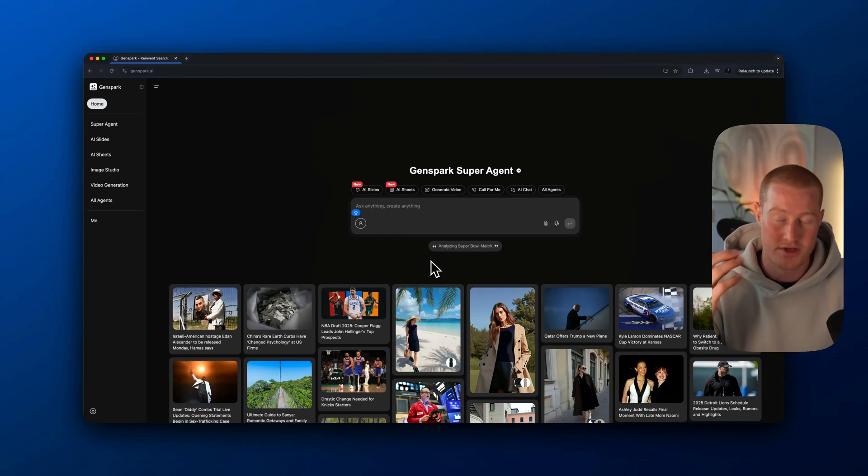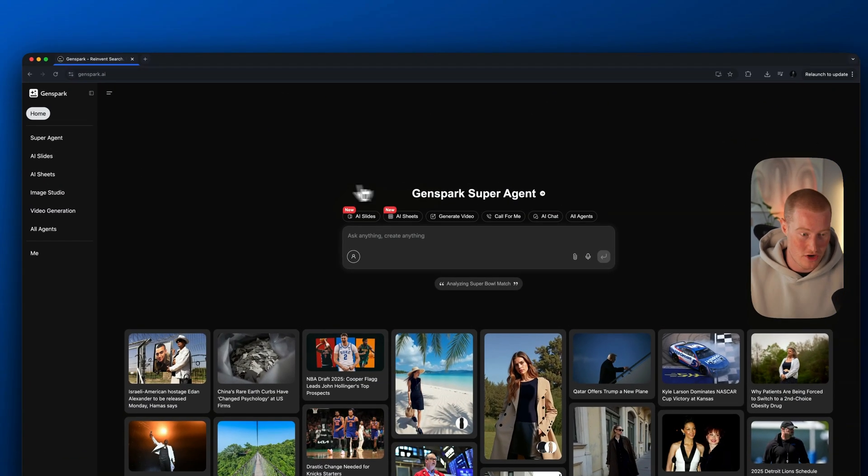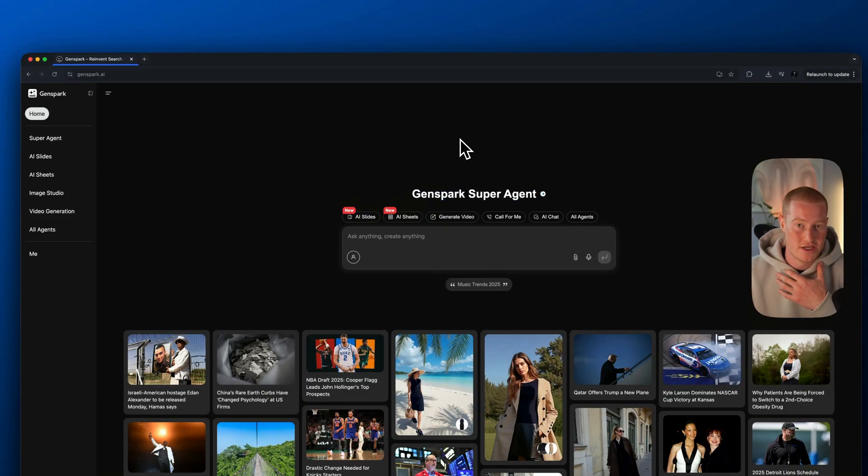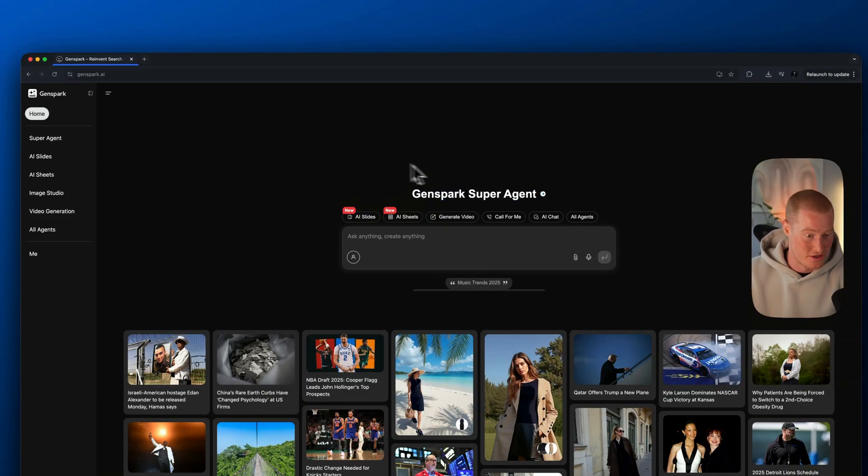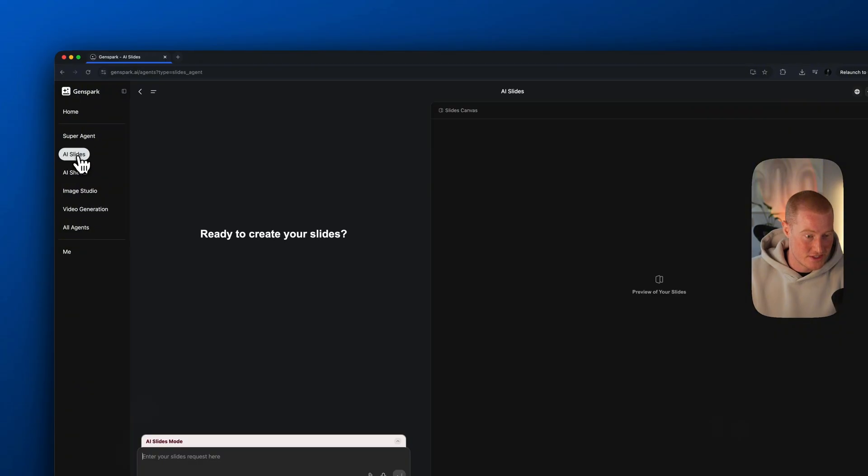I'm inside of GenSpark and you can see this user interface here. We have our GenSpark super agent here, which functions similarly to Manus, which I'm excited to break down in this video. If I come over to the left-hand side, you can see we have multiple different tabs.